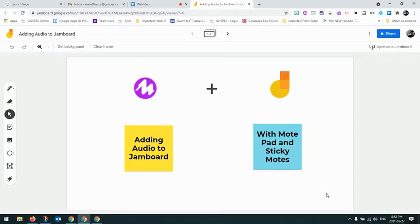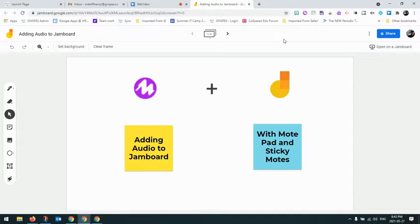And to do this, you just need the Mote extension and make sure you're signed in. So I'll show you how that can be done.